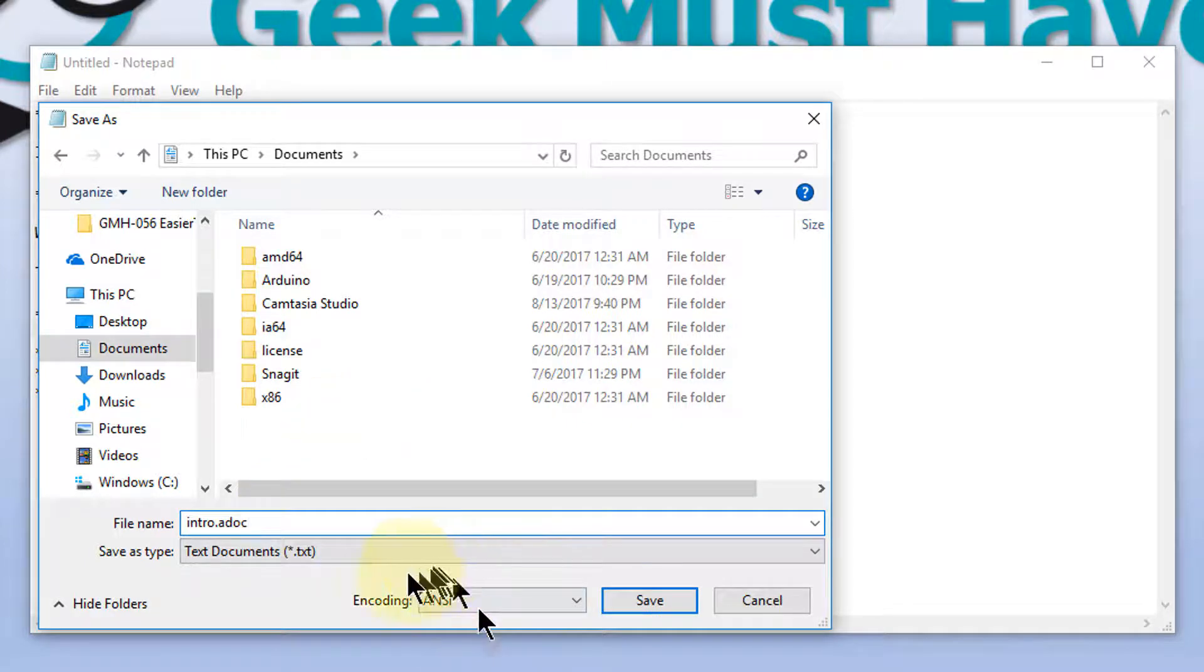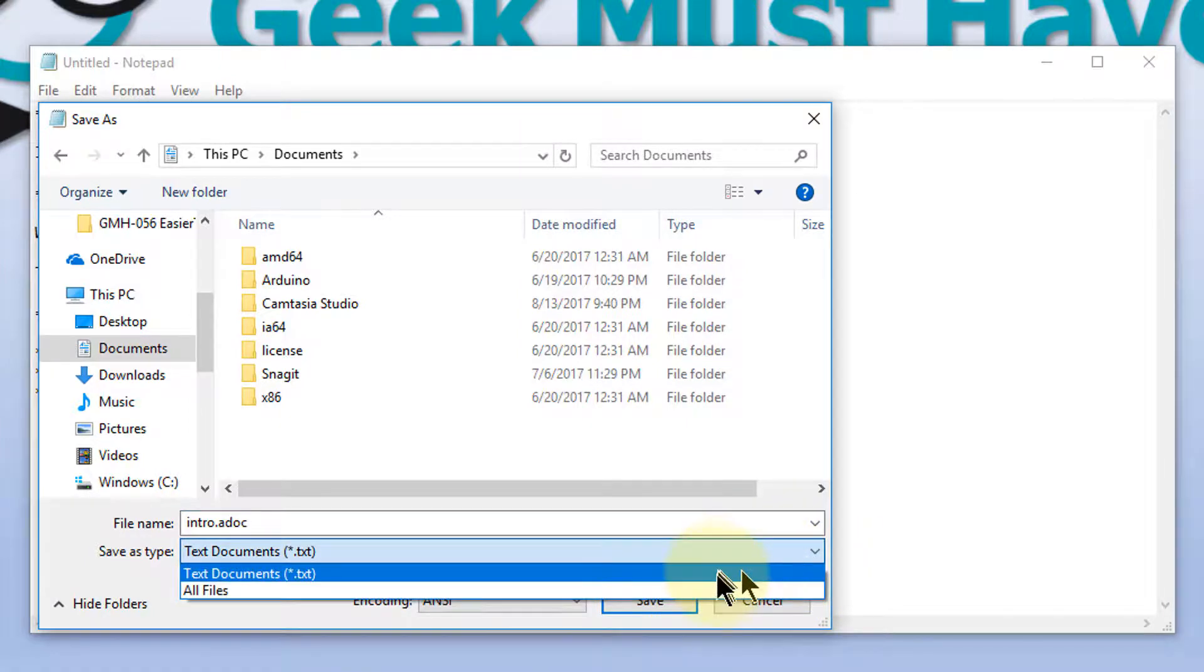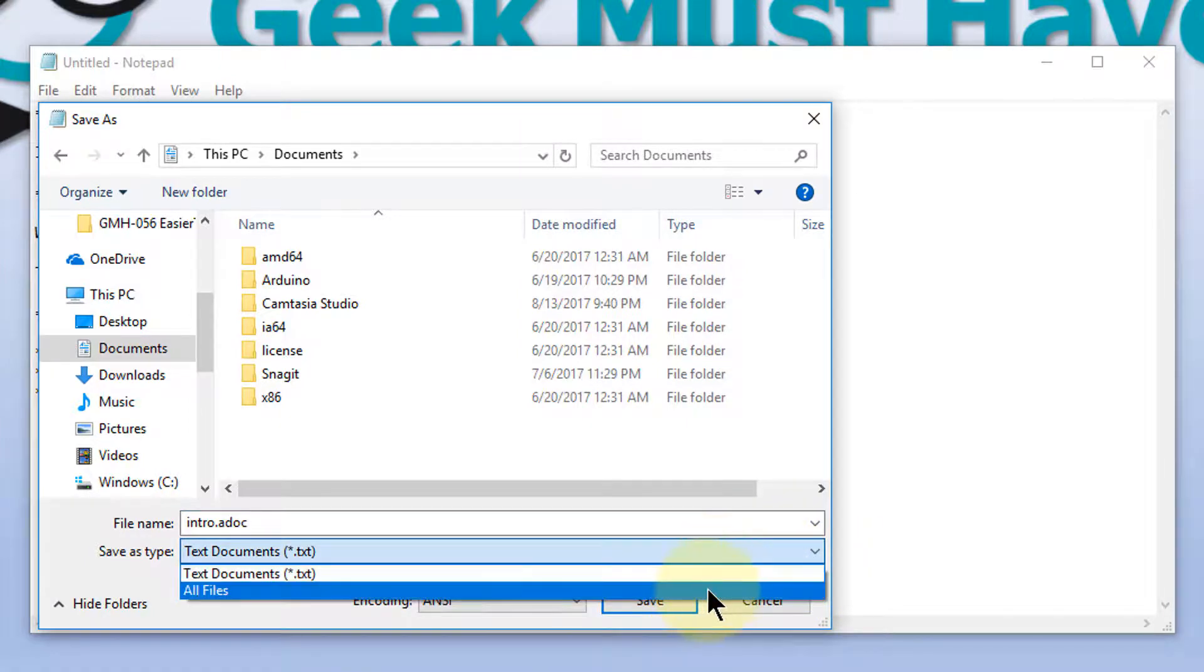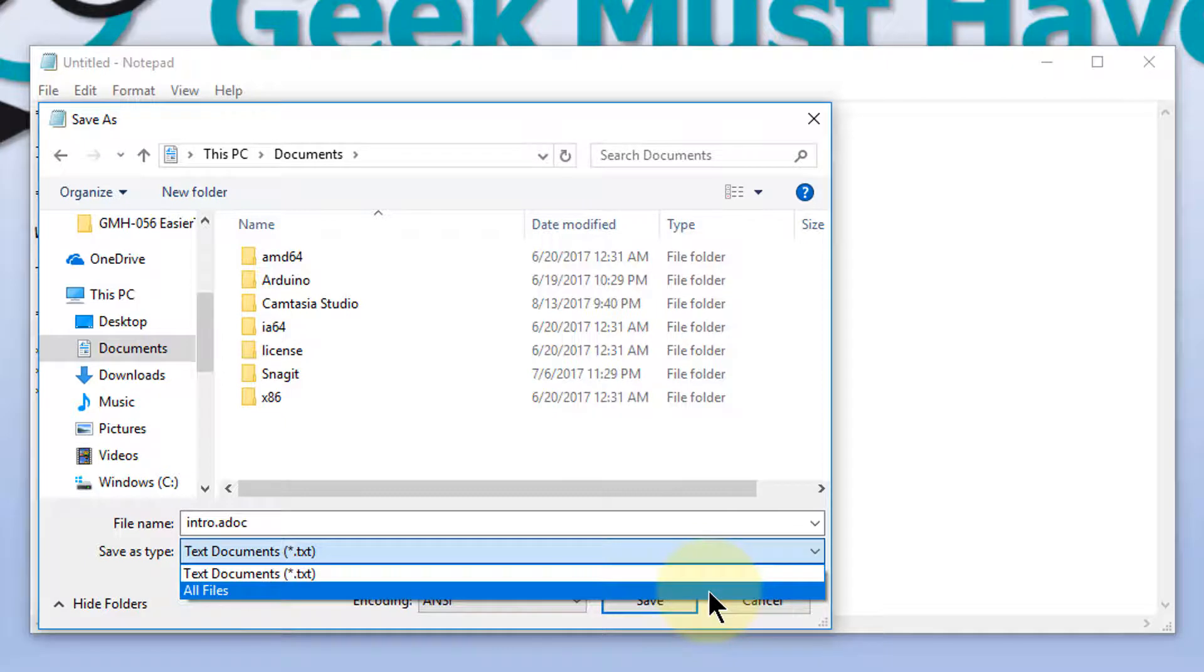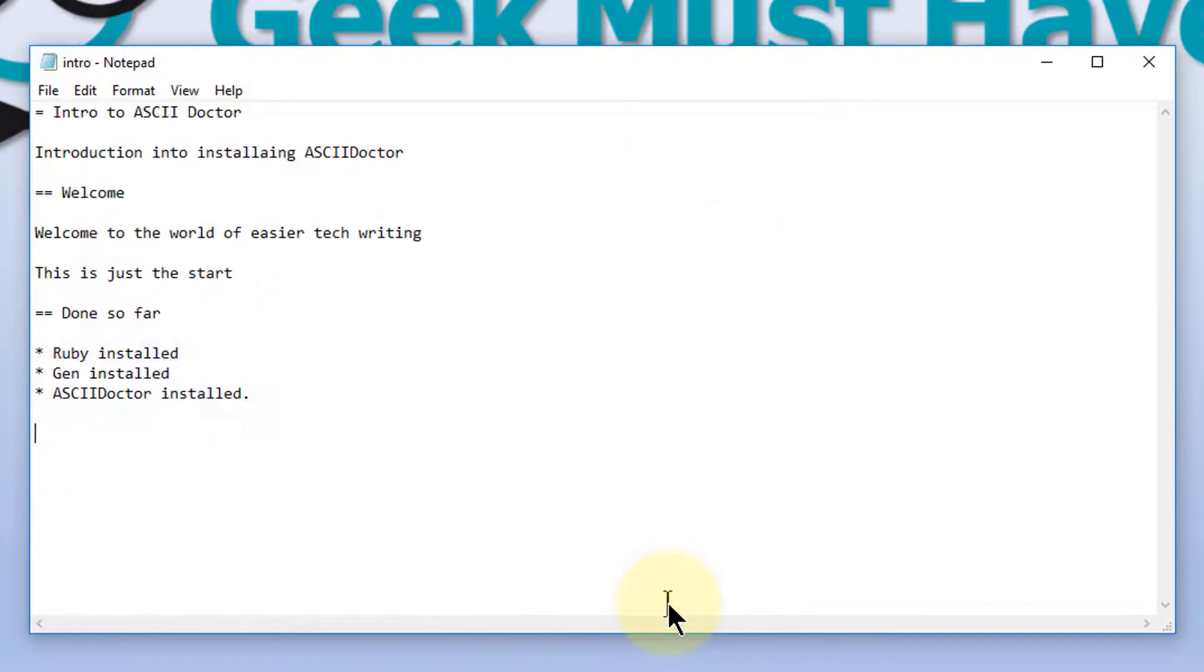Now it's important in Notepad that you change the extension that says save as type here to all files, or Notepad will add a dot text at the end of it. And we'll save it.